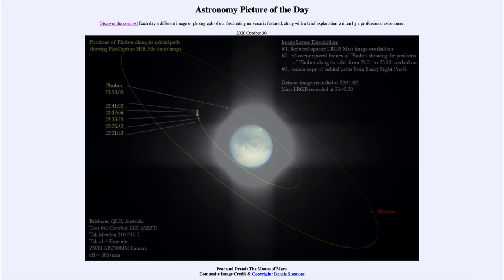That was our picture of the day for October the 30th of 2020, titled 'Fear and Dread: The Moons of Mars.' We'll be back again tomorrow for the next picture, previewed to be 'Galaxy of Horrors,' so we'll see what that's about tomorrow. Until then, have a great day everyone, and I will see you in class.